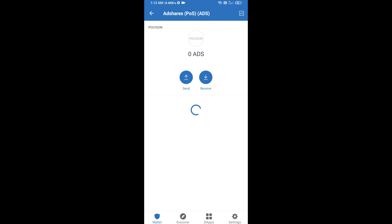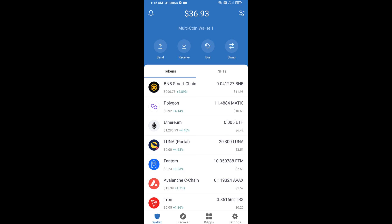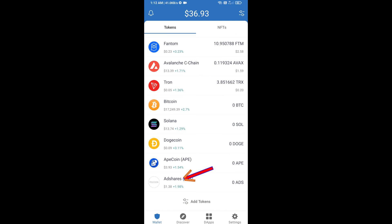After that, go to the Trust Wallet home page. The AD Shares token has been successfully added on Trust Wallet. Thanks for watching.